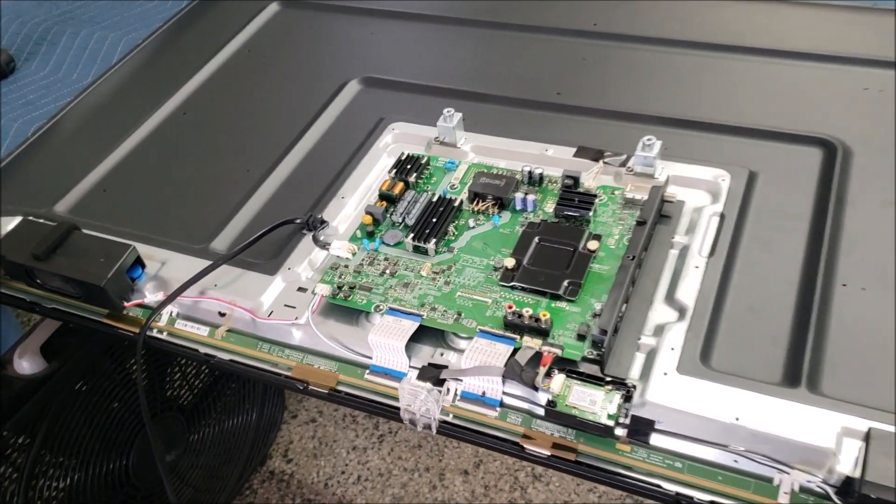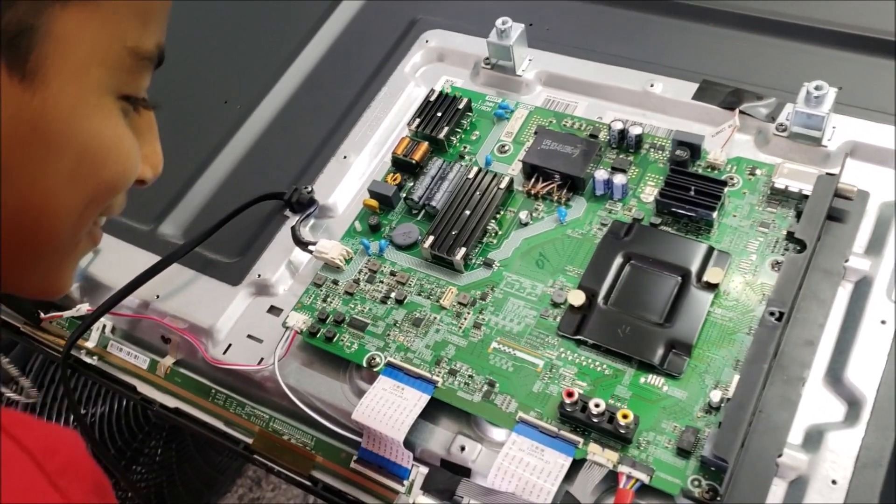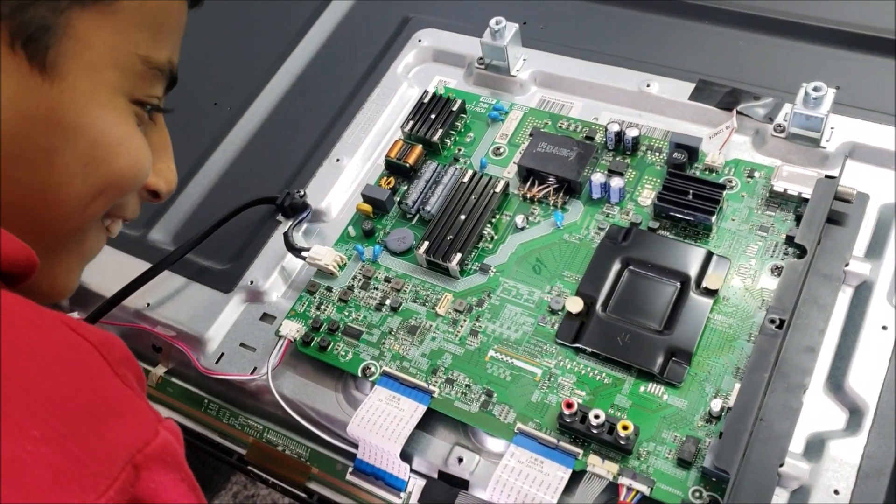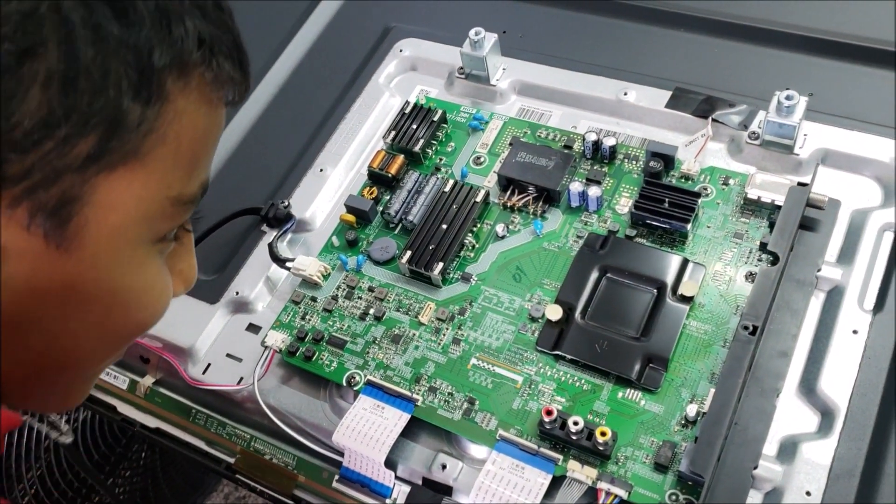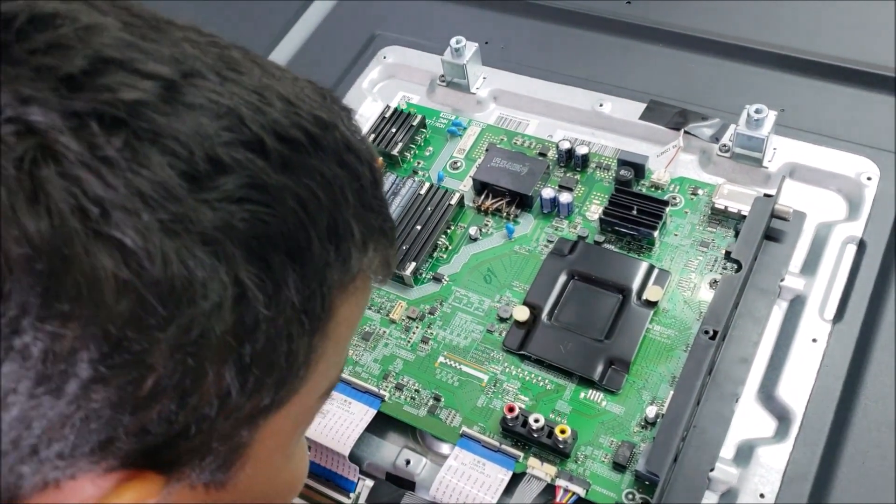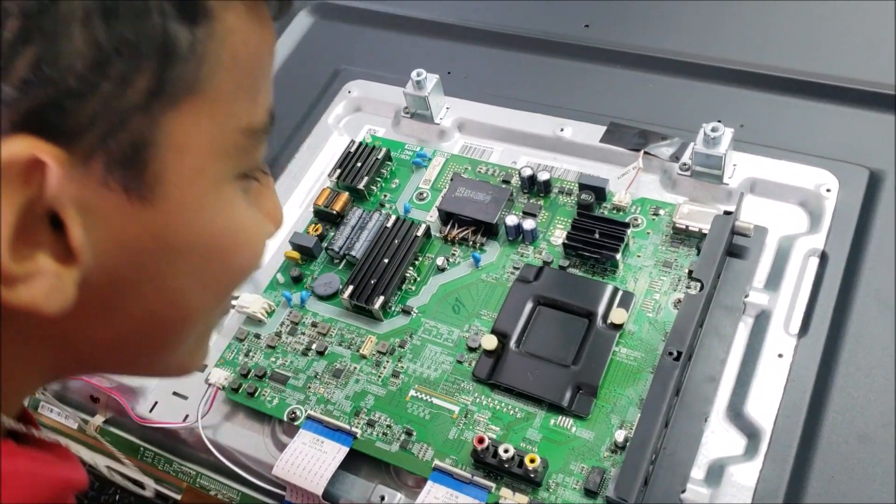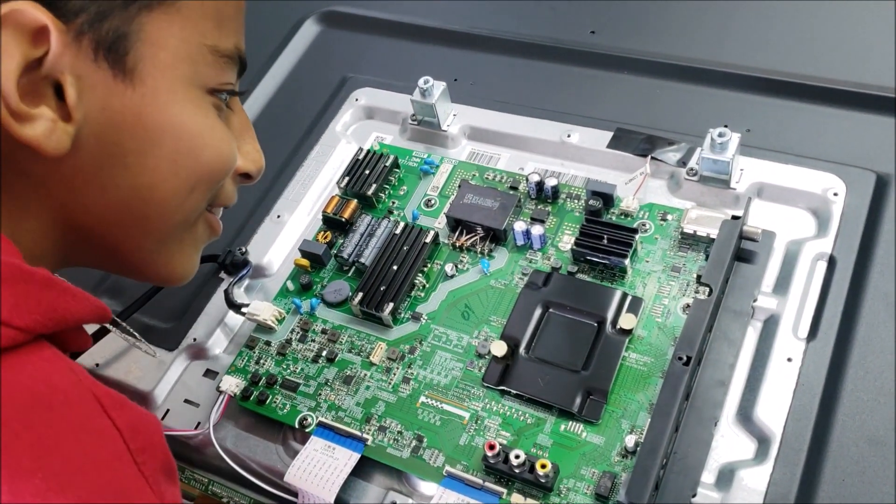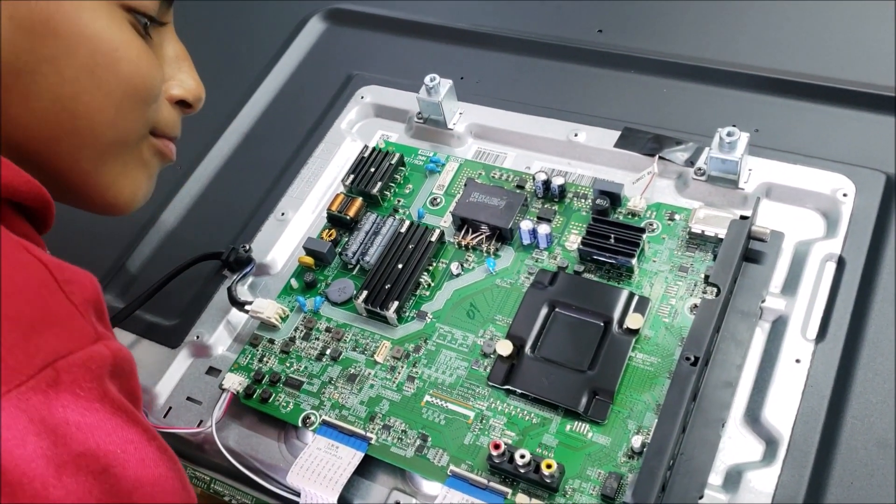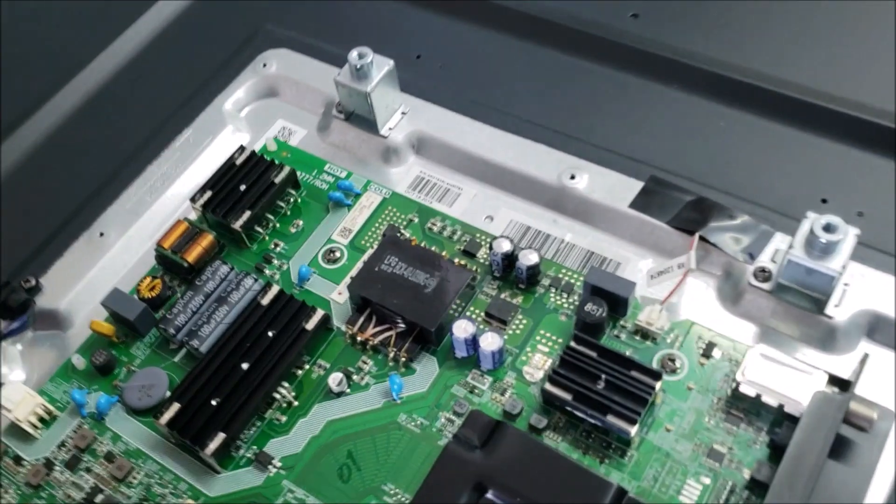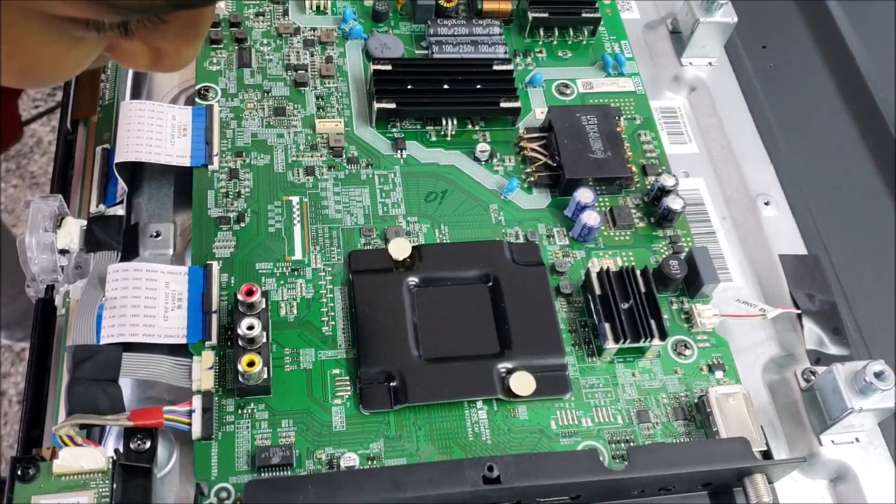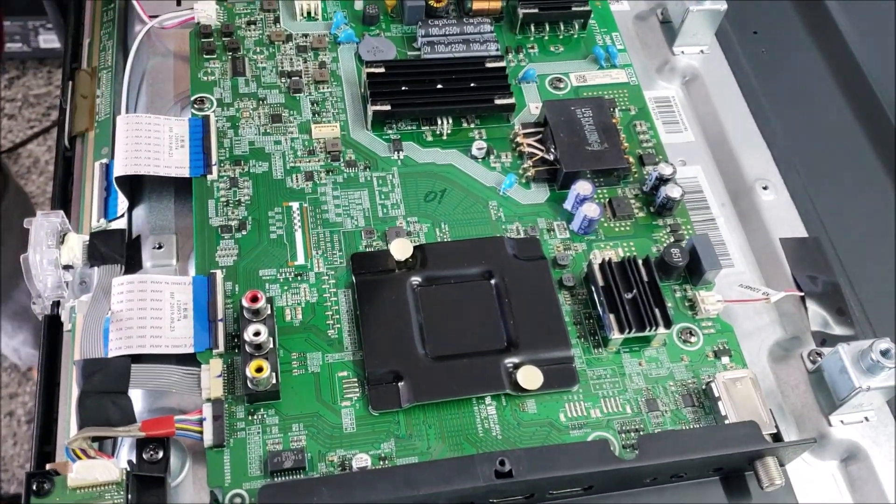Now let's check the board. Do you see anything over there? Oh, I found the problem.